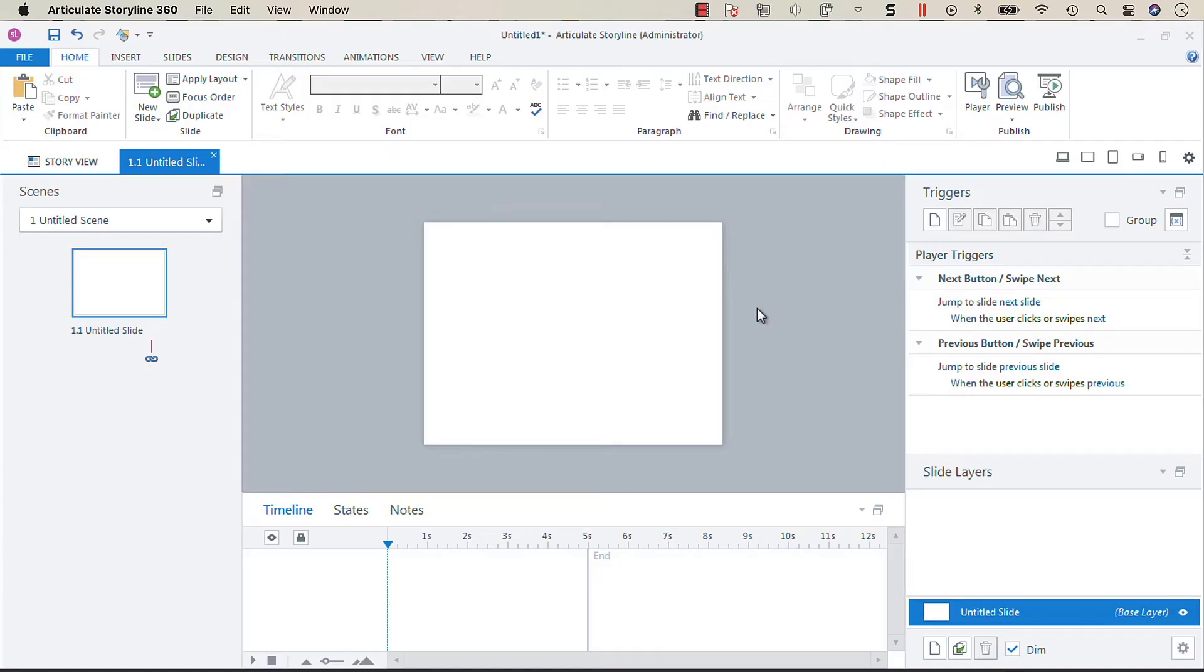Hey everyone, so in this screencast I wanted to talk about using theme colors in your projects in Articulate Storyline because I think programming theme colors takes a little bit of effort initially.